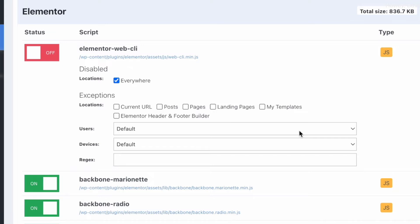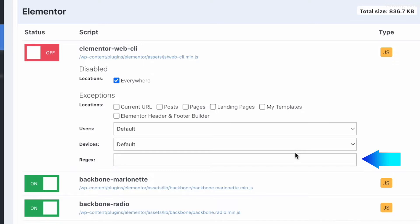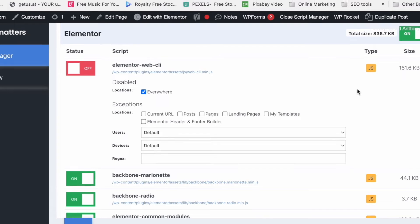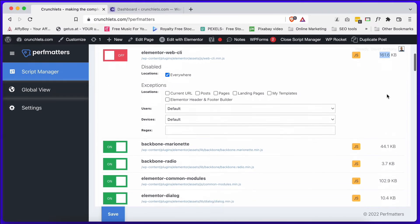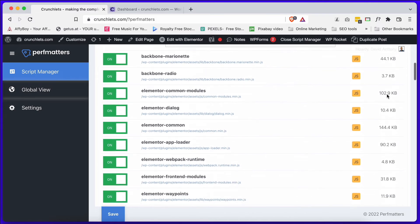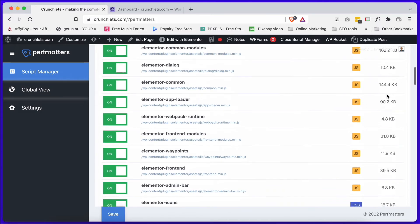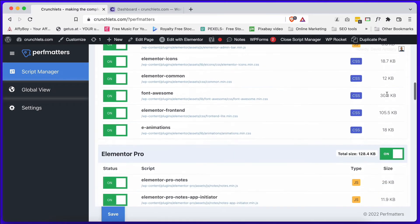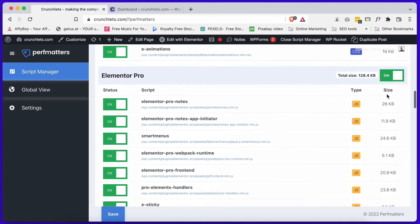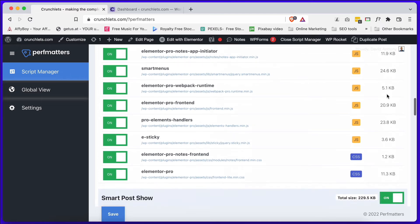You can also change the settings for different users or different devices, and of course you've got a regex which is basically a special programmed entry at the bottom. It displays the types, in this case JavaScript, and the size, 161.6 kilobytes.